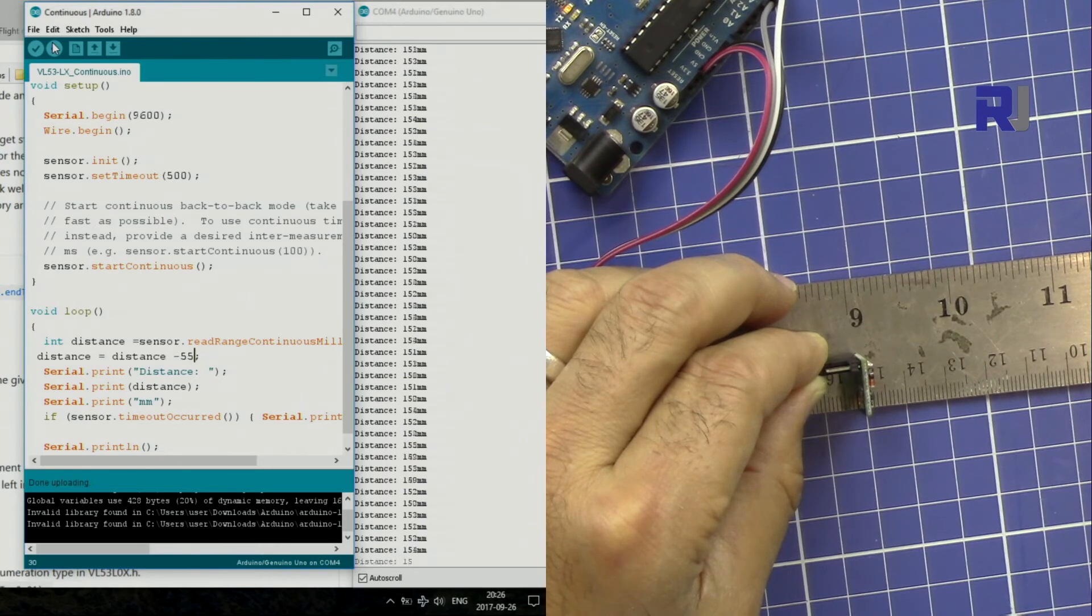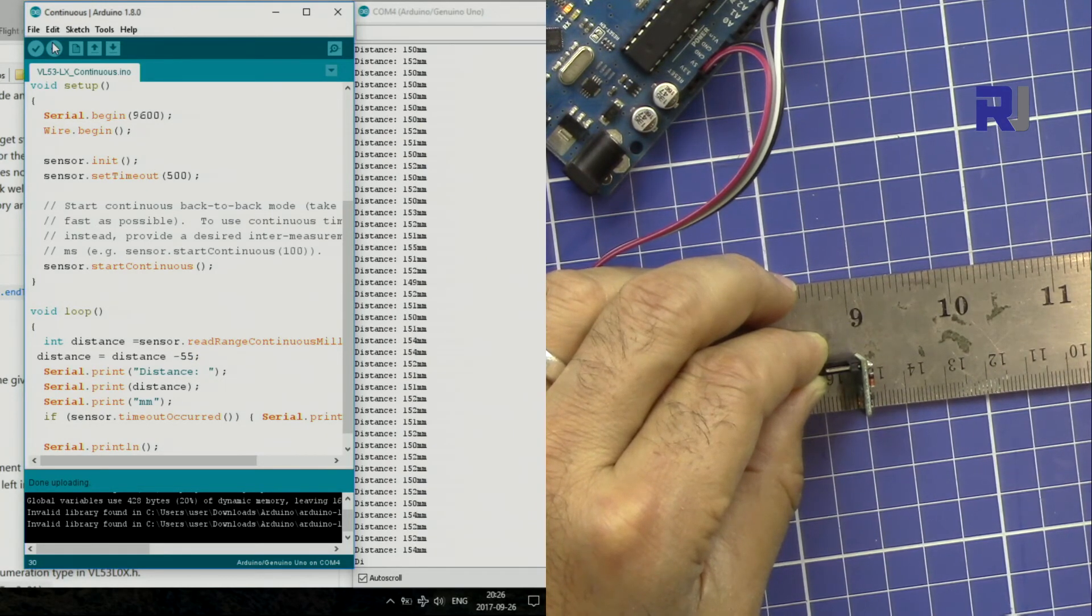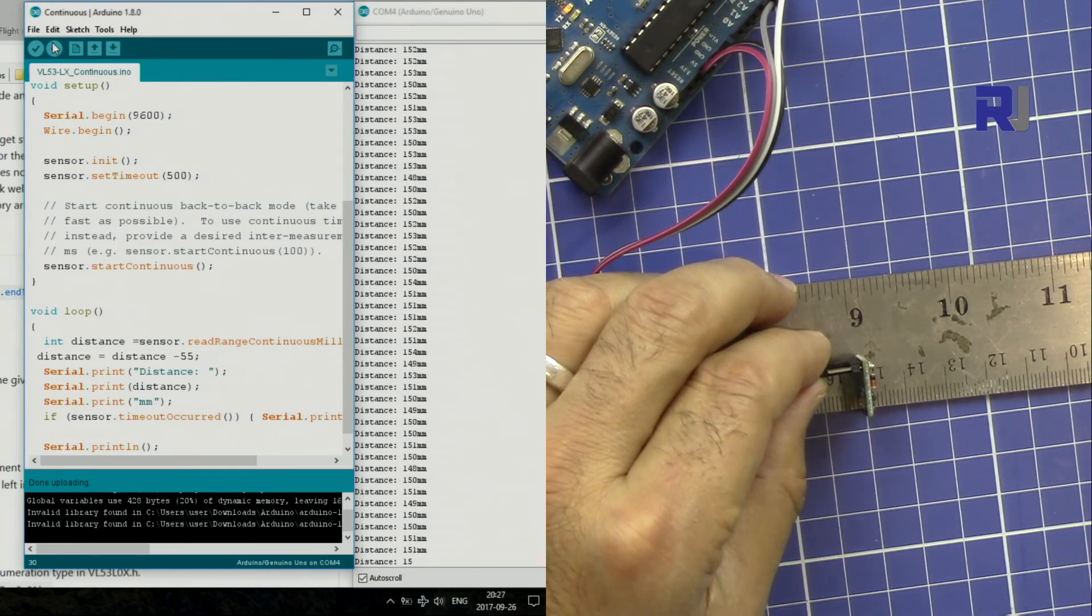Now we are reading 151 millimeters, which is very, very accurate. So this way you can adjust and fix the value. This was how you can use this laser distance meter. If you like the video, please thumbs up, and also please don't forget to subscribe. Thank you for watching.